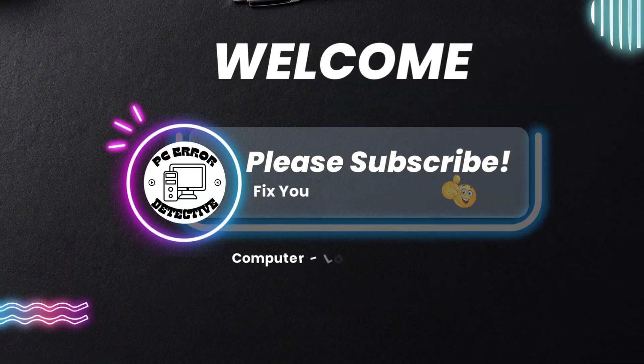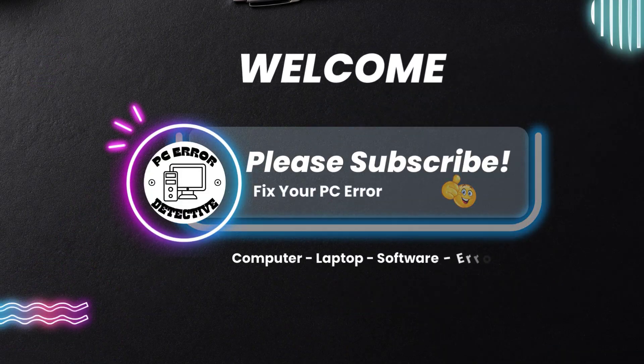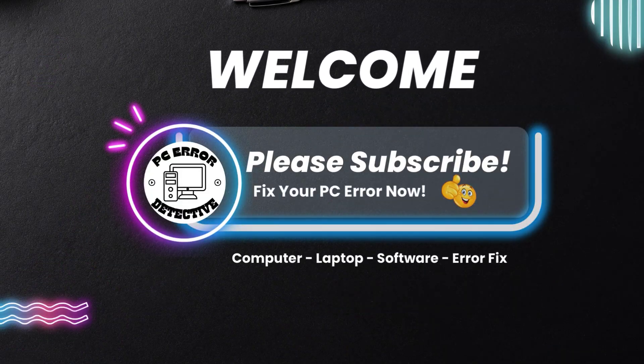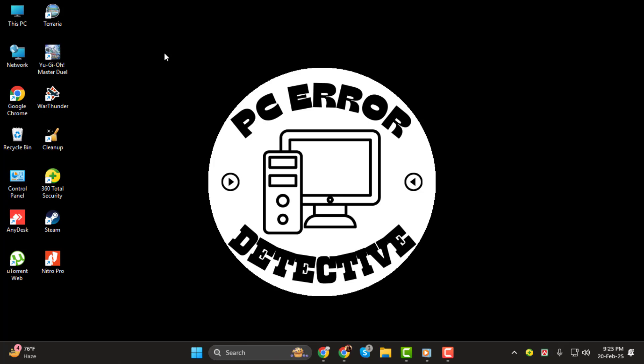Hello everyone. In today's video, we're going to show you how to find file location on Windows 11. If you're struggling to locate a file, folder, or application, don't worry.